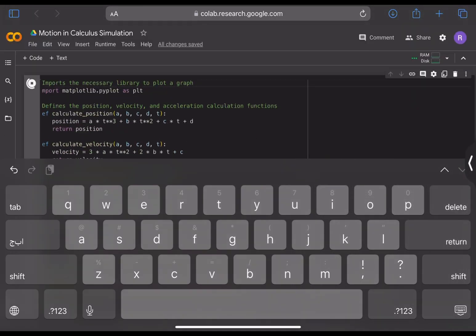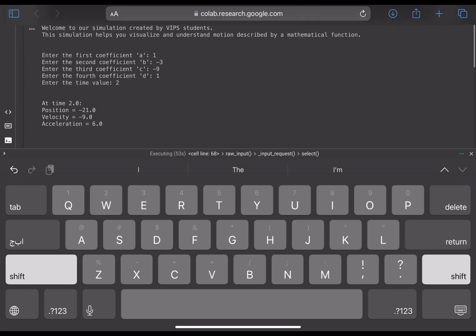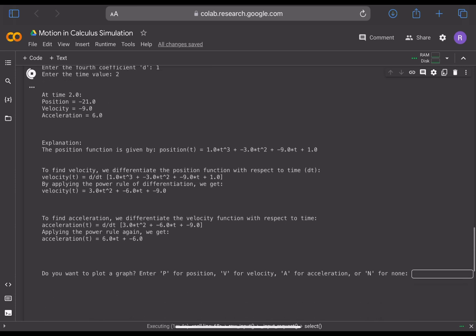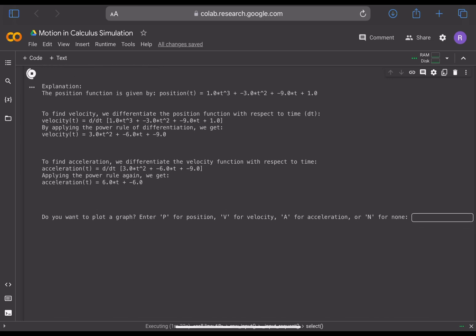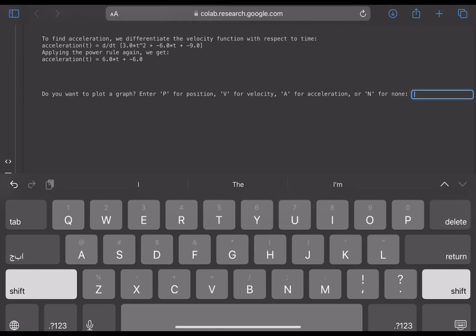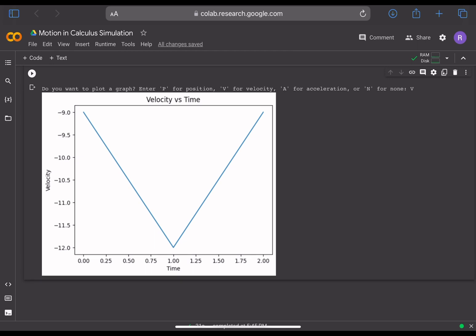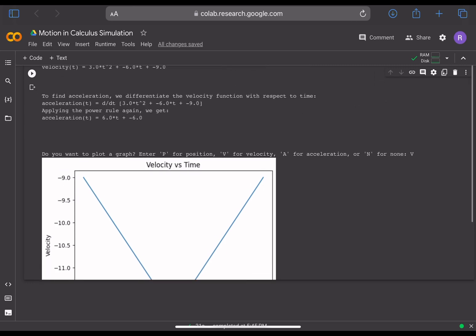Now that we're done with the inputs, we are presented with: at time 2, the position is minus 21, the velocity is minus 9, and the acceleration value. It then presents an explanation of how it arrived at those answers — by differentiating the position function once to find velocity and differentiating it a second time to find acceleration. On the last line, it asks whether you want to plot a graph: enter P for position, V for velocity, A for acceleration, or N for none. Entering V provides a graph of velocity versus time, and that is basically how our simulation works.